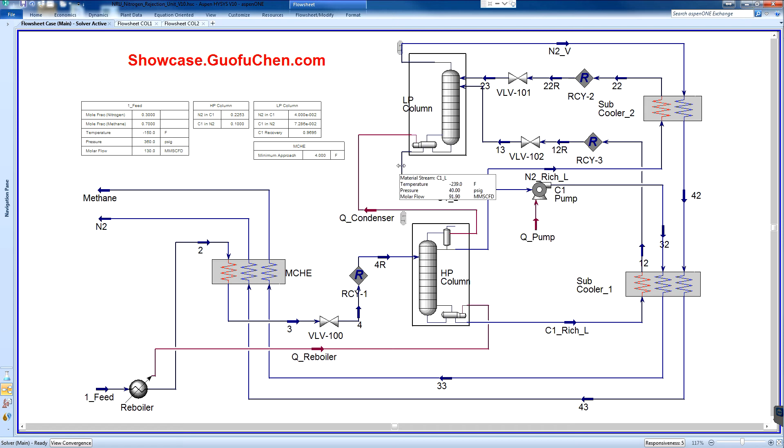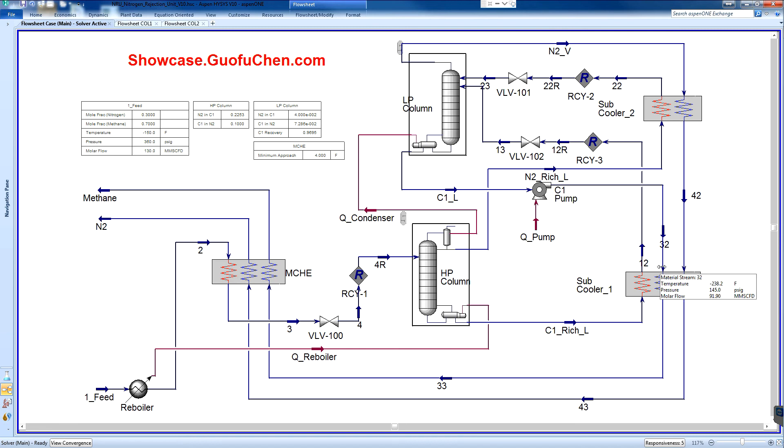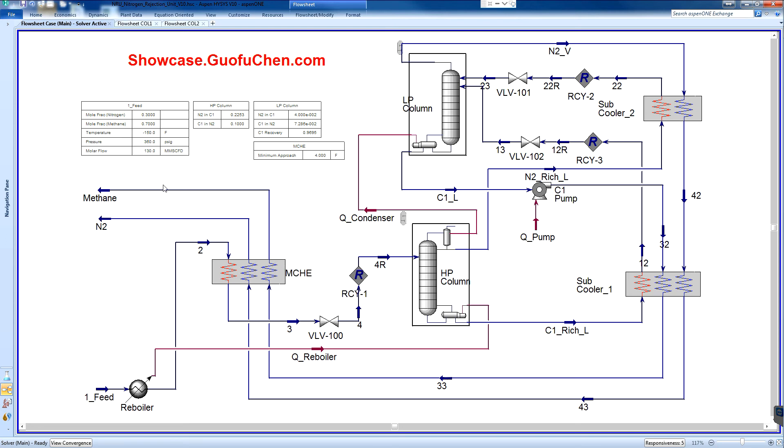The bottom methane liquid from the LP column is pumped to the sub-cooler and then finally sent to the main cryogenic exchanger after the cold is recovered.